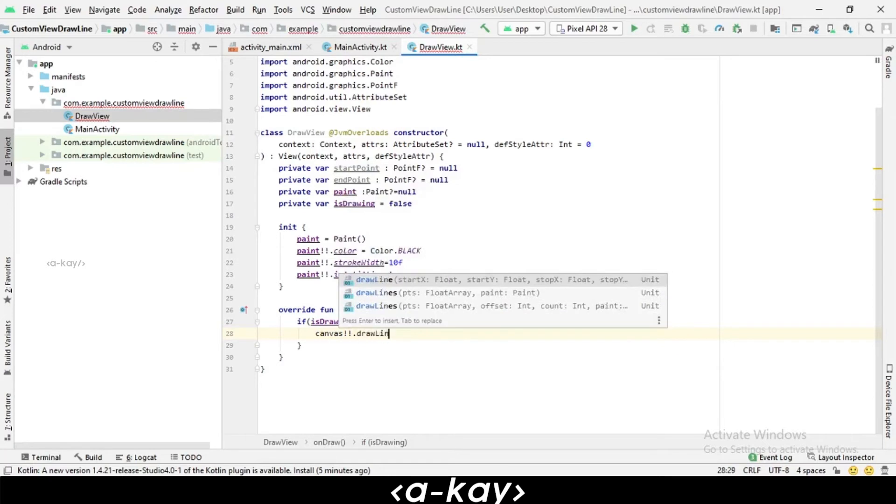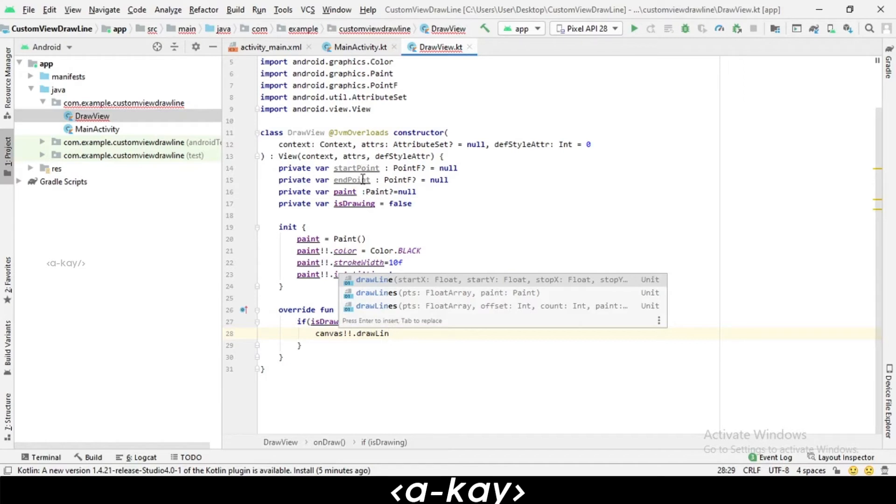drawLine has five parameters: one is the start X point, one is start Y point, and another one is stop X point and stop Y point. We have a start point which is a point of X and Y, and end point which is stop point with X and Y, and paint for how to draw it.